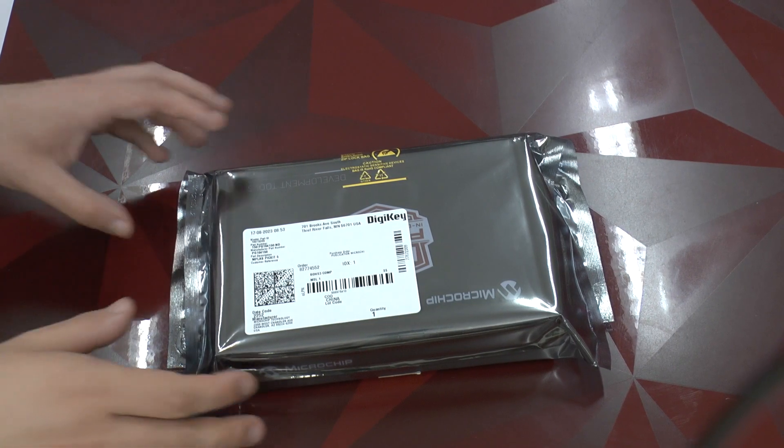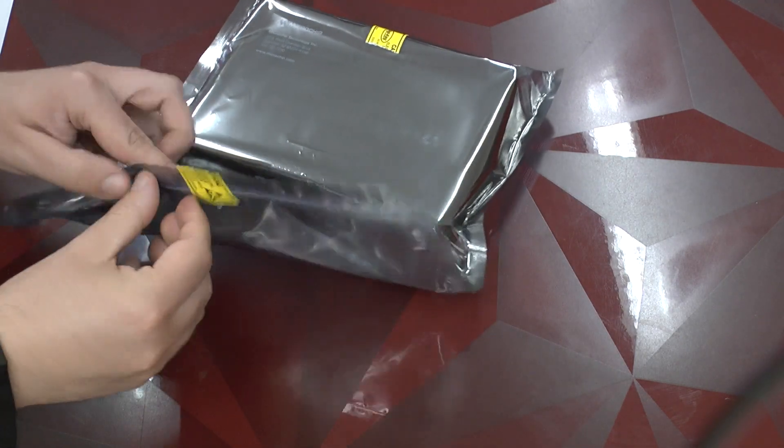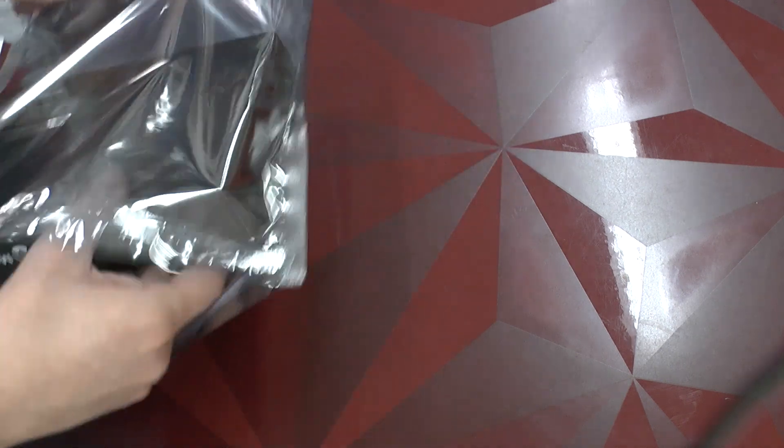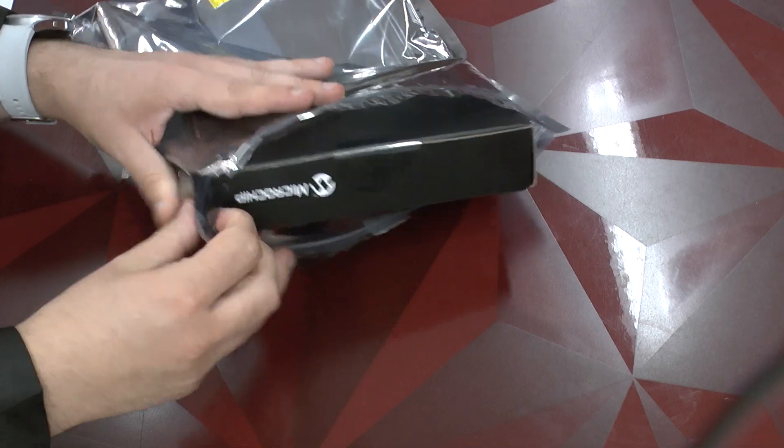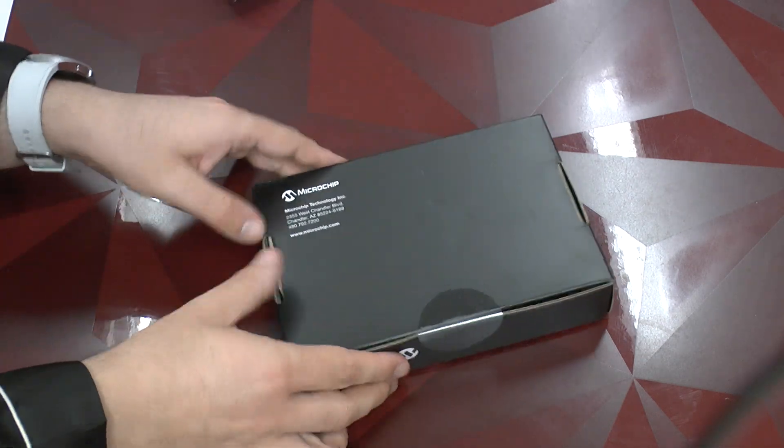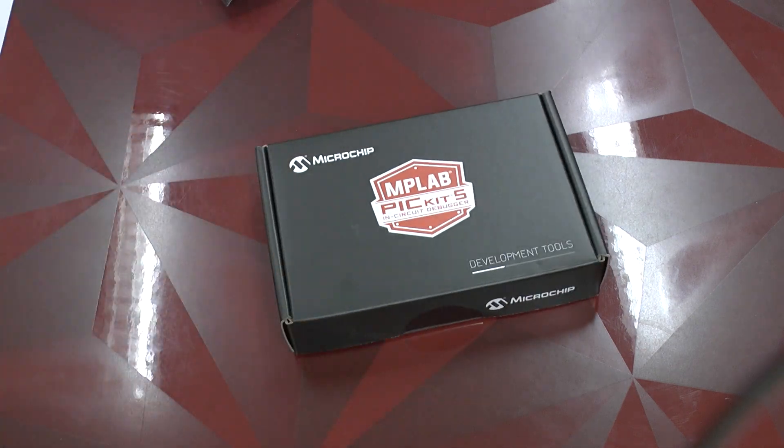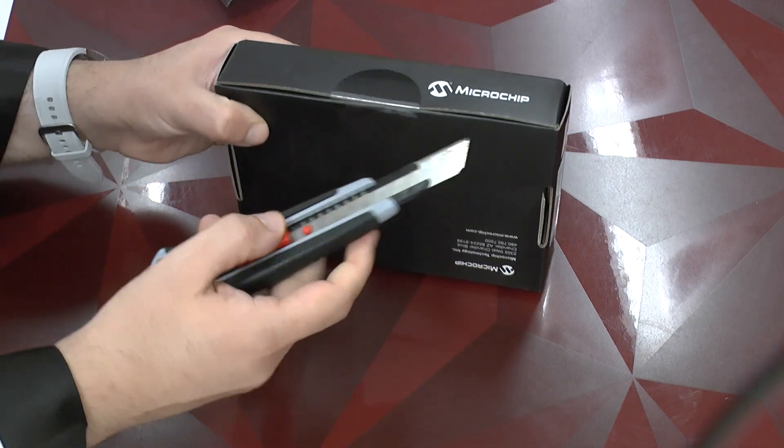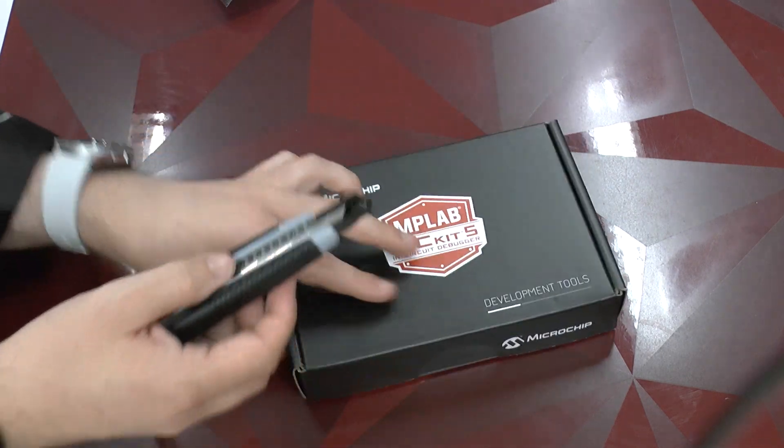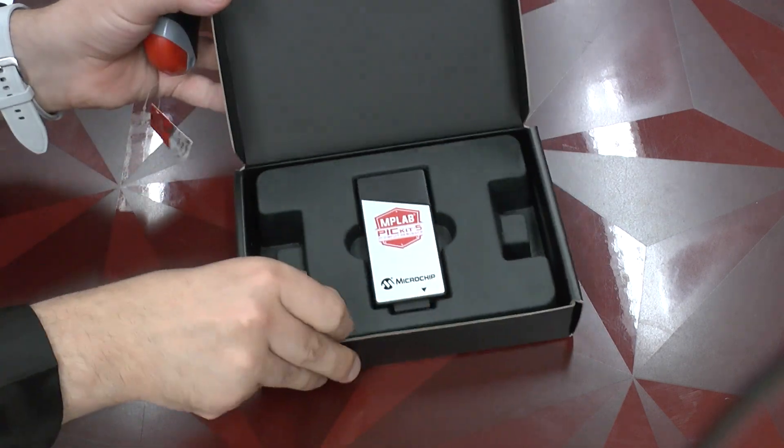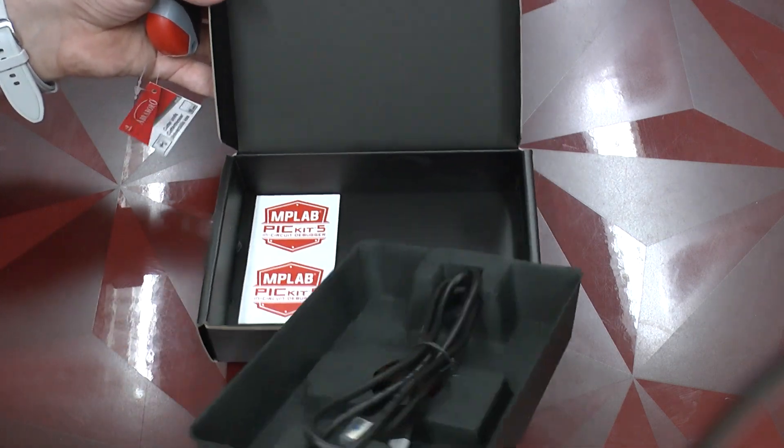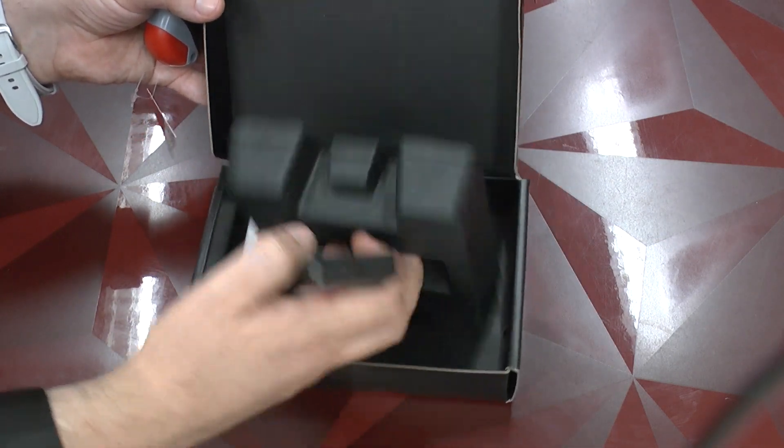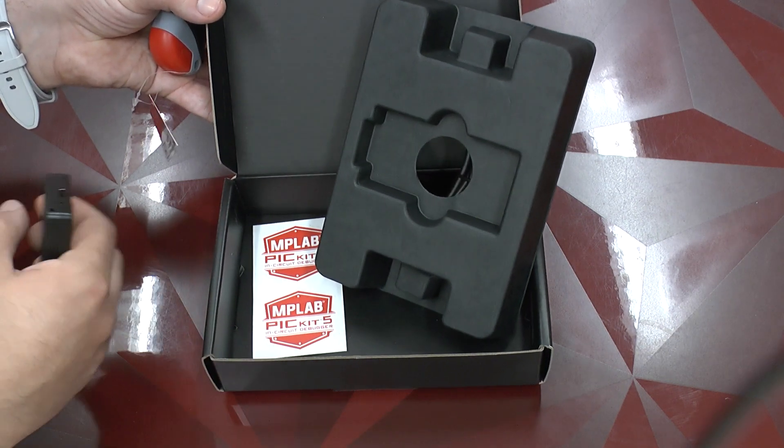Let's start out by unboxing the small one. The anti-static bag is still from DigiKey, and now we're getting into the actual Microchip territory. We see a very nice, quite compact little black box. Here we already see the Pick Kit 5, and we get at the bottom a cable which is now USB-C and a few little stickers.